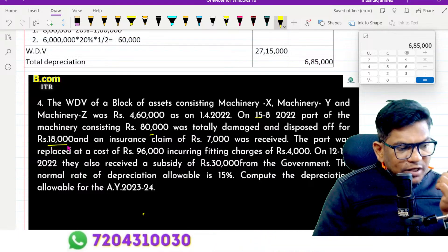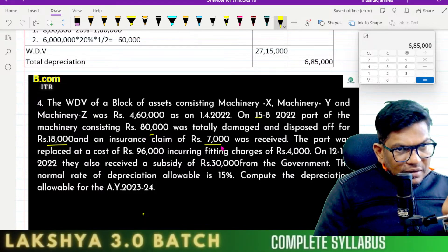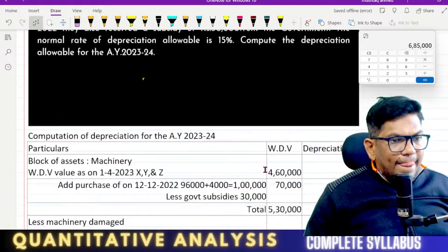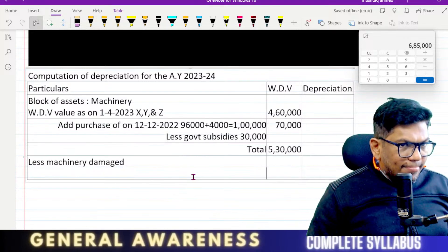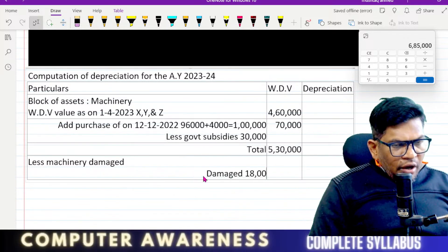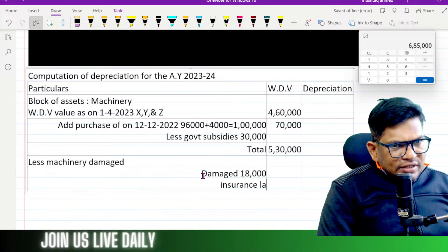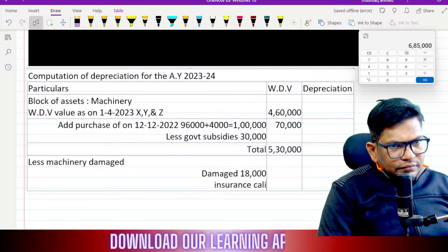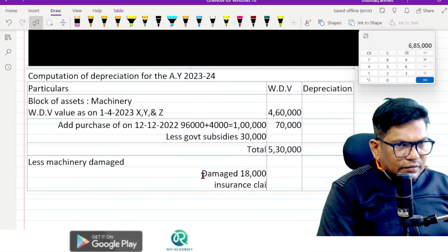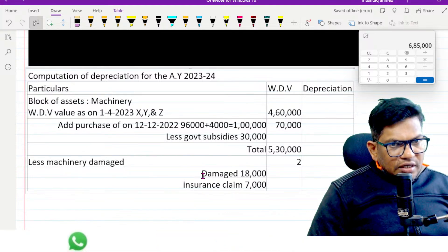Disposed of for 18,000. Insurance claim received. Insurance claim: 7,000. Total proceeds: 25,000.